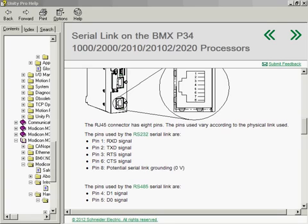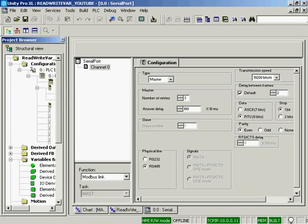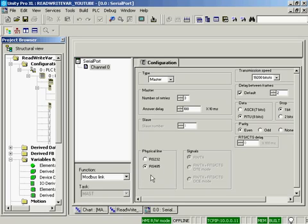The native Modbus port on the M340 supports either RS-232 or two-wire RS-485. We have our PLC programmed, the serial port on the PLC programmed as a master, one second timeout, RS-485 two-wire, 19.2k baud, 8-bit RTU, one stop bit, even parity.